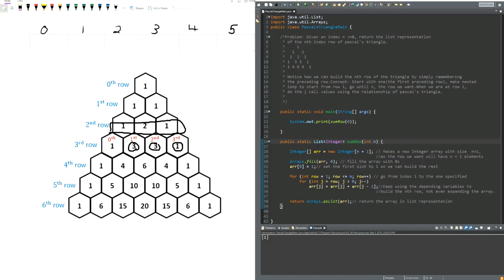It's a pretty short method. We're going to be returning a list of integer type and we're taking an n, which is the row we're looking for. We're just going to create an integer array and give it the size of n plus one. If you look at Pascal's triangle, the size of our nth row is simply n plus one. So our zeroth row is just going to have size one — zero plus one is one. Our first one is going to be one plus one.